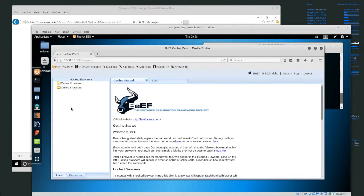So what I'm using to take advantage of a browser is, in Kali Linux, there's a tool called BeEF, and it's a browser exploitation framework project.